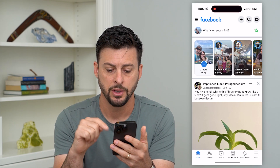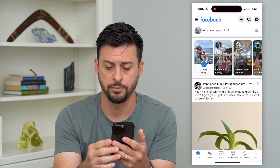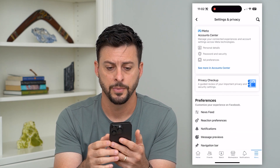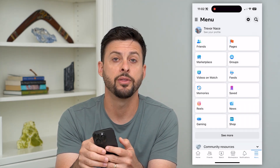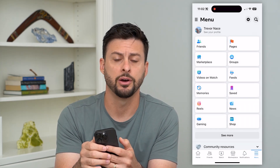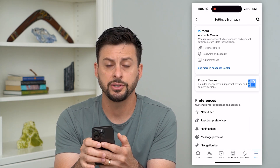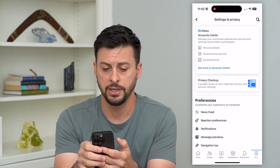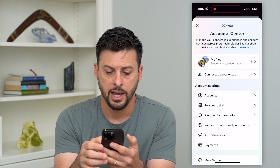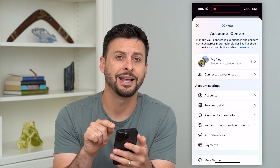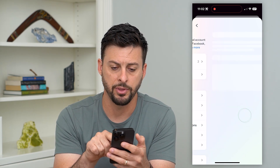Let's hop into Facebook. We'll tap on the menu icon at the bottom right, and then it'll look like this. Let's tap on that gear icon at the top right. Now at the very top, let's tap on Account Center. And you'll see here Password and Security midway down — let's tap on that.